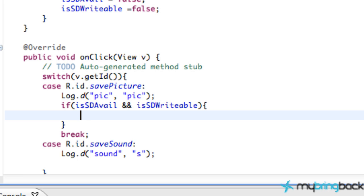The next thing we need to do is find the directory where we want to save the file — either the picture directory, the music directory, the ringtone directory, pretty much any type of directory we want to save to. A lot of these are already defined for any Android operating system, and this will work for any Android application at or above API level eight. Since we're doing Android 2.2, that's API level eight, so we're going to be fine.